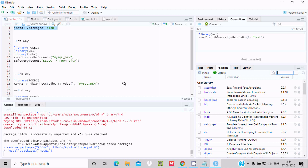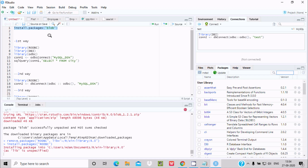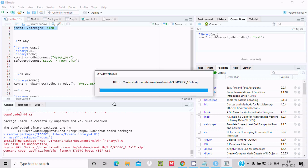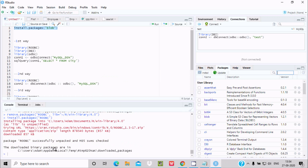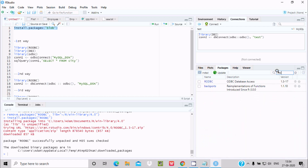This is the second way we can install packages. Here you can see the 'install.packages rodbc' command is running, along with the install location and the repository URL. Now you can see rodbc has been installed. If I search for rodbc, this package is now in the list.